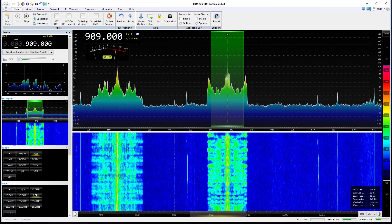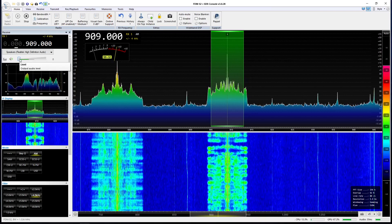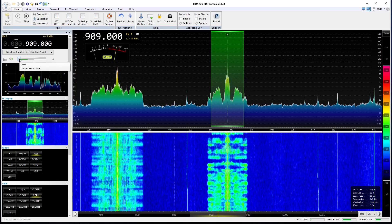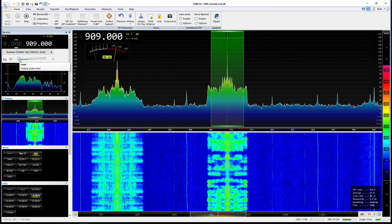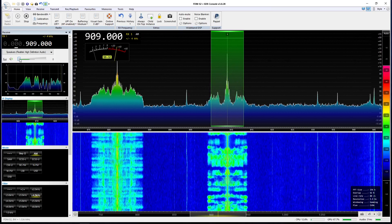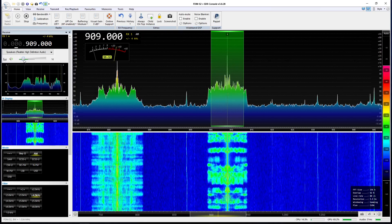So let's drop now to two and a half kilohertz, which is kind of the average SSB filter bandwidth, but we're in AM mode.